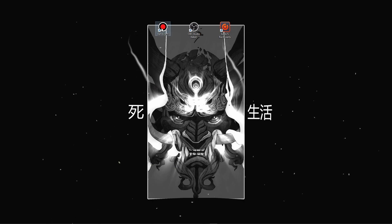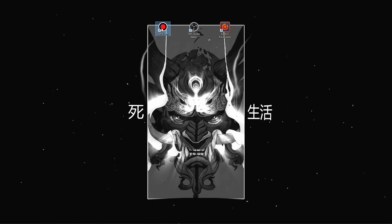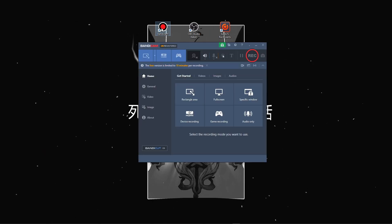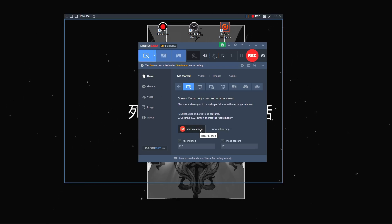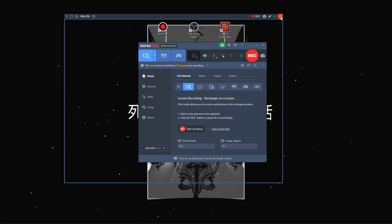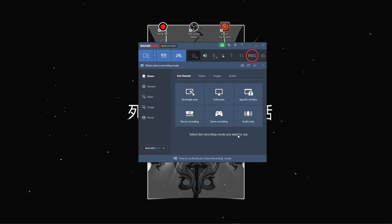First, we have Bandicam. This software is known for its user-friendly interface. Setting up game capture is relatively straightforward. You select the game recording mode, choose the target window, and you're ready. Bandicam uses a high compression ratio, aiming for smaller file sizes while maintaining reasonable quality.